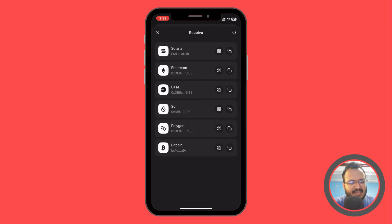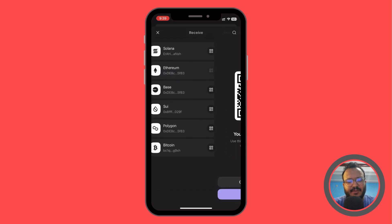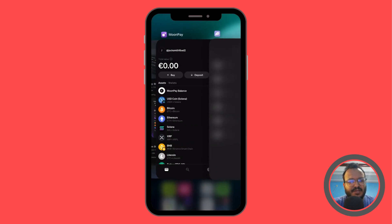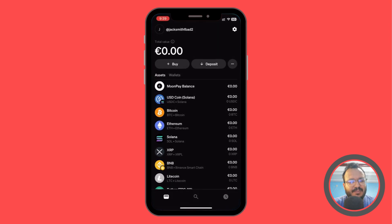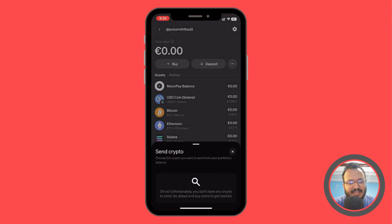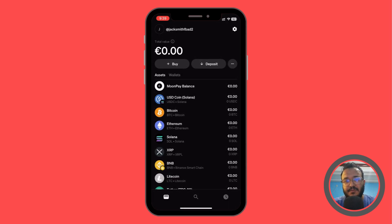For example, I'll go to Receive and choose a specific asset — I have Bitcoin and Ethereum here. Let's say Ethereum. You can use the QR code, though that's not necessary here. You can also copy the wallet address directly. Then when you click Send, paste the wallet address in, and it will confirm the amount and the transaction.